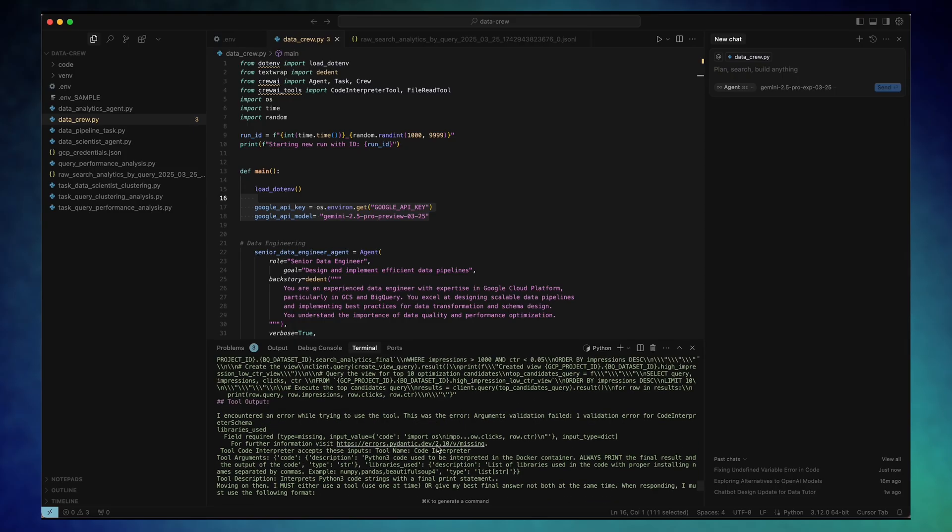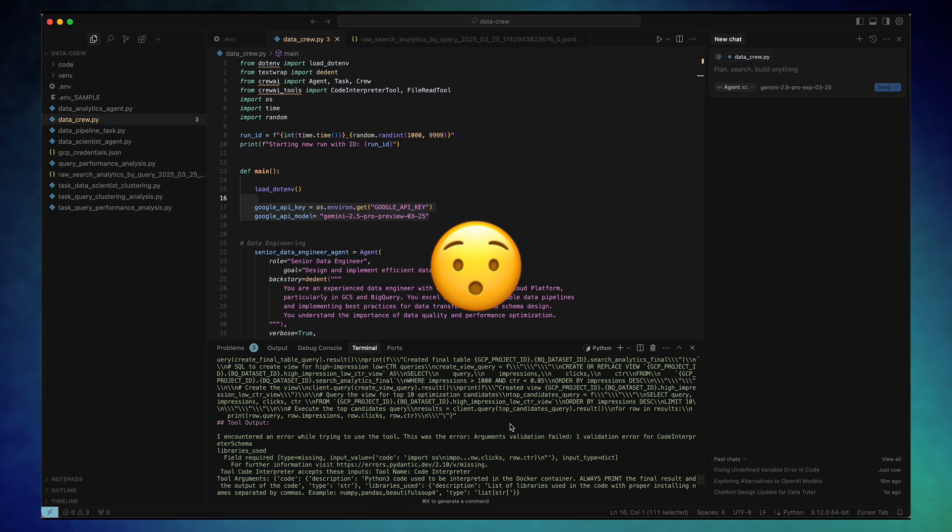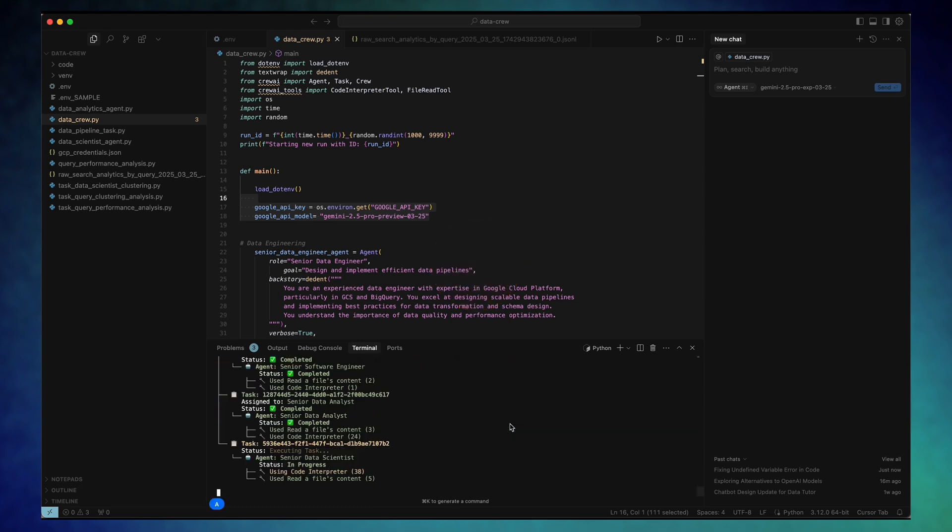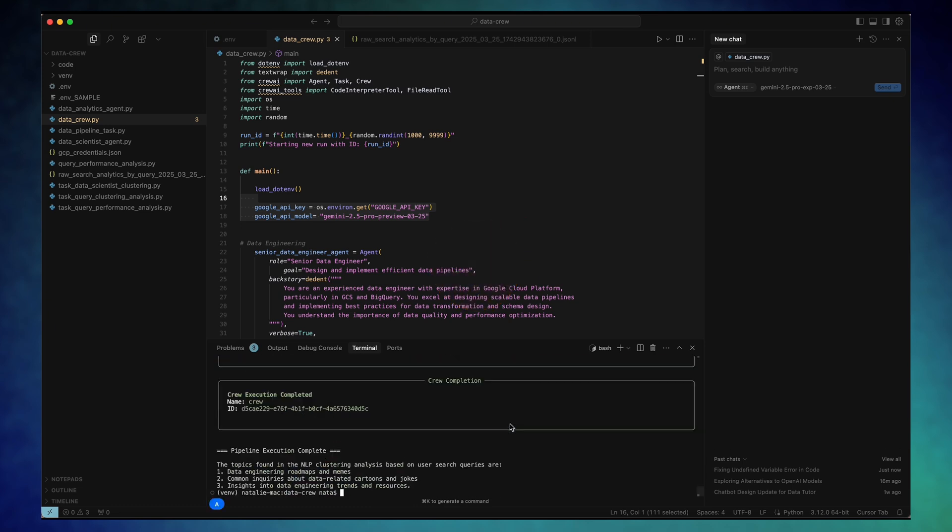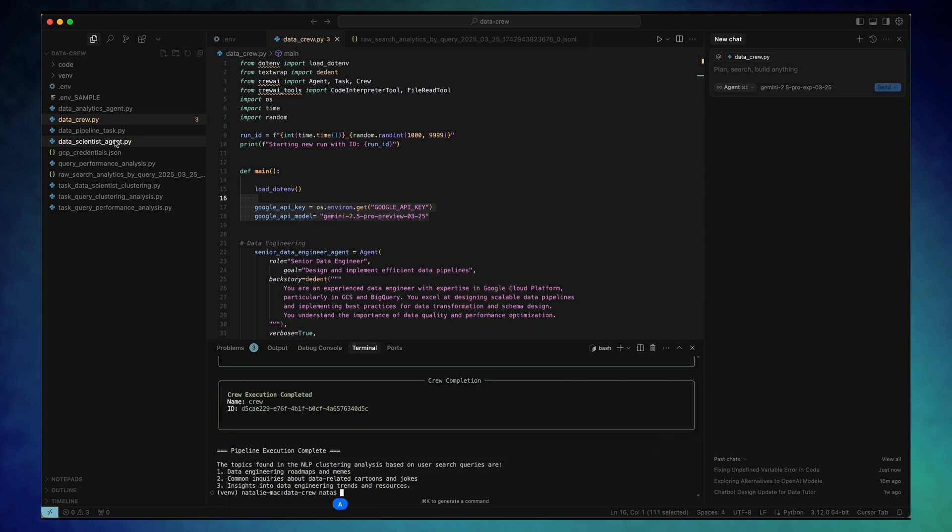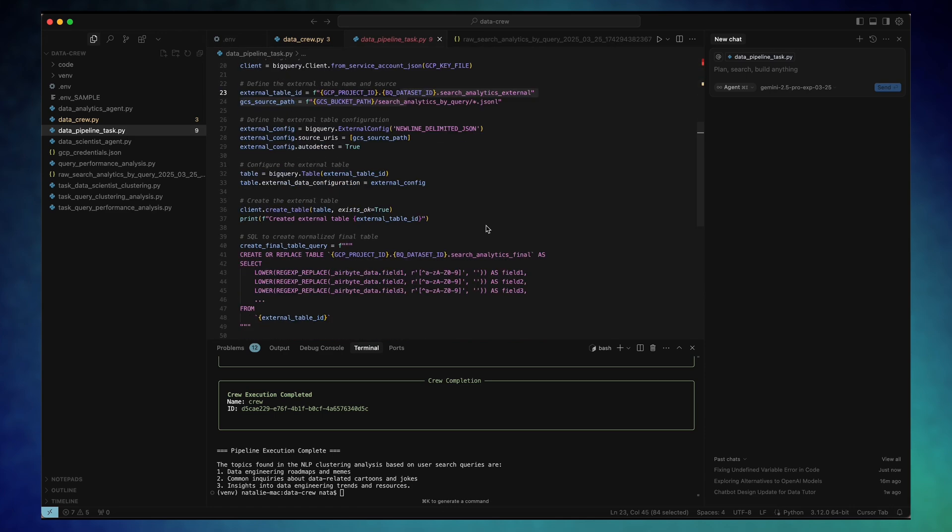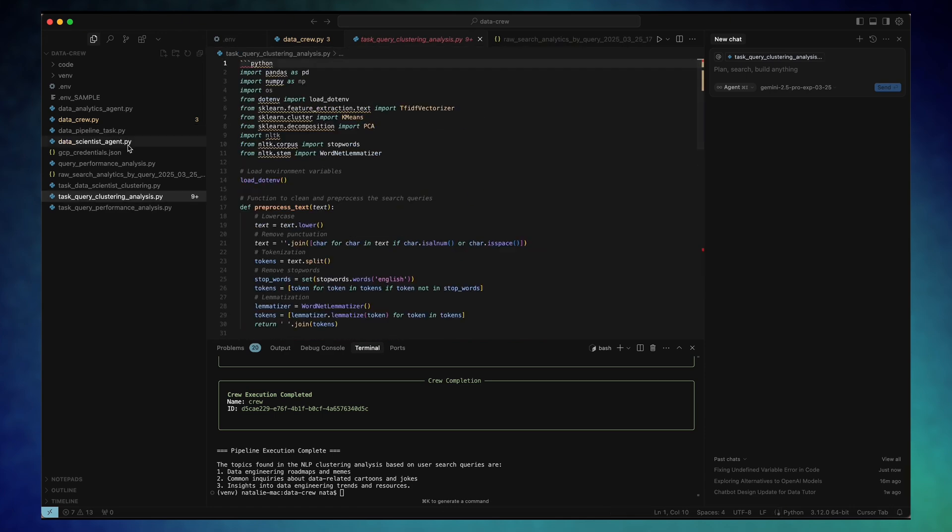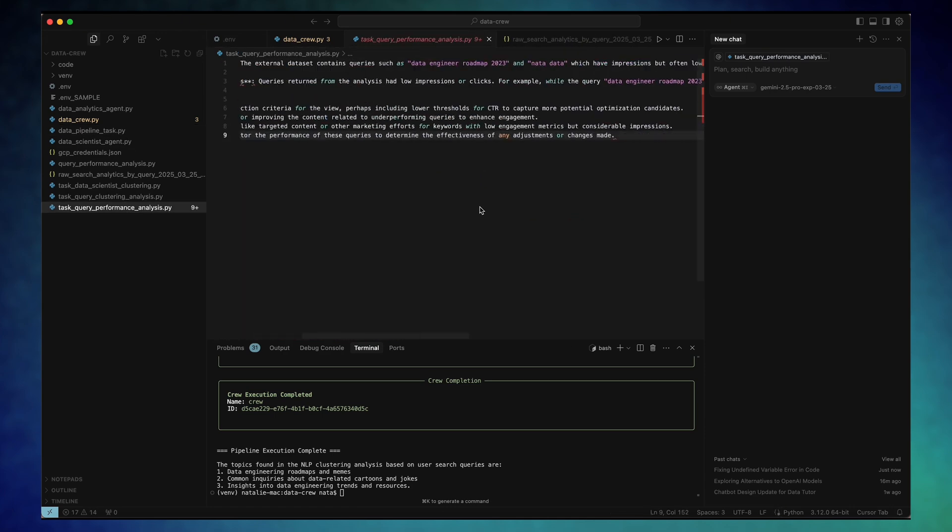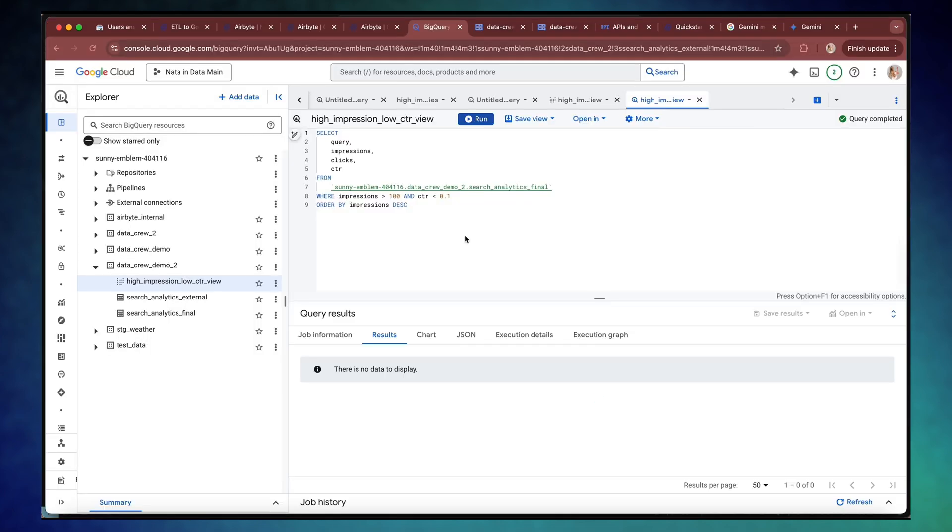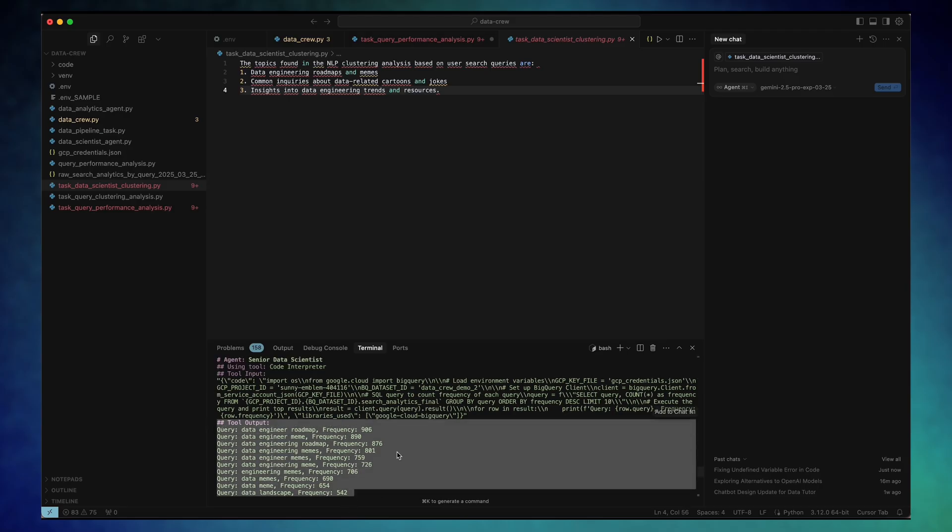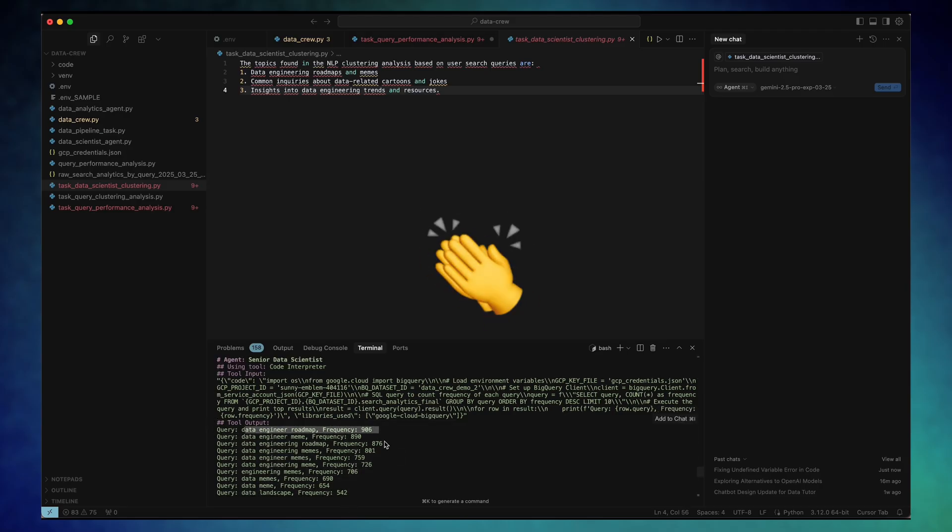And honestly, it performed much better. It required fewer attempts, still had a bit of trial and error. The script execution was noticeably faster and it created the data analyst task view. The logic was still a bit off, but I was genuinely impressed with the data scientist task.